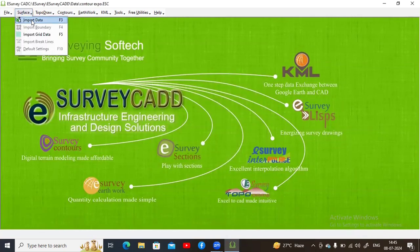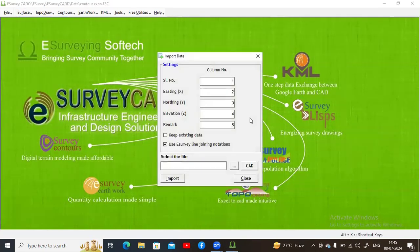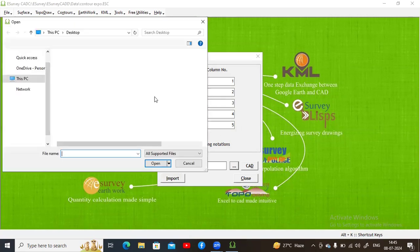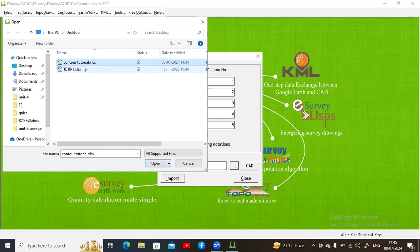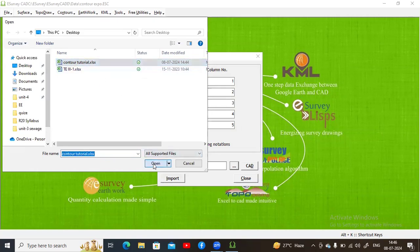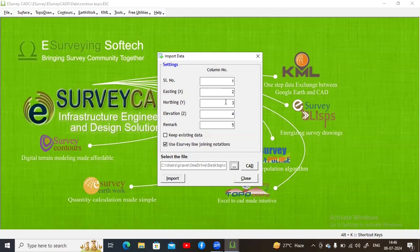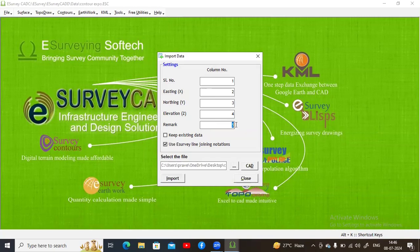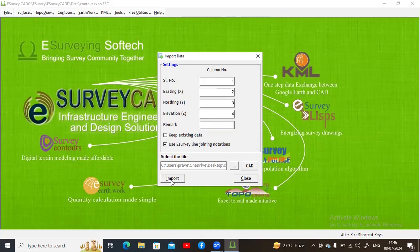Go to Surface and click Import Data. Select the Excel file we saved with the contour data and click Open. Check that the column mapping is correct: serial number is in column one, Easting in column two, Northing in column three, elevation in column four, and remarks in column five — though column five has no data. We only have four columns. Once verified, click Import.